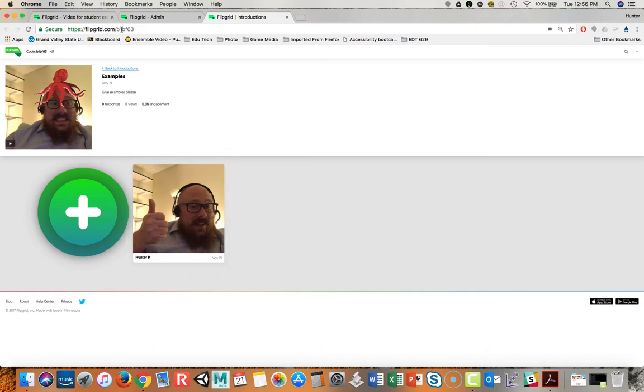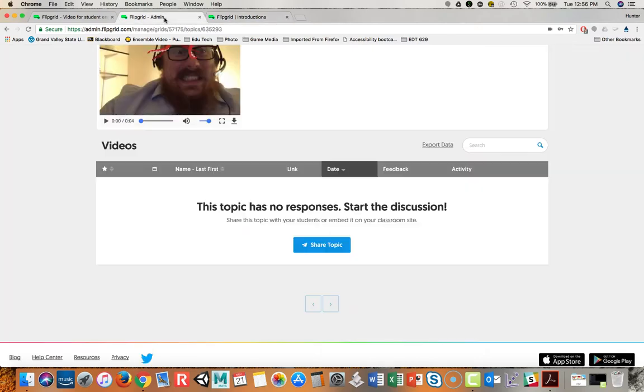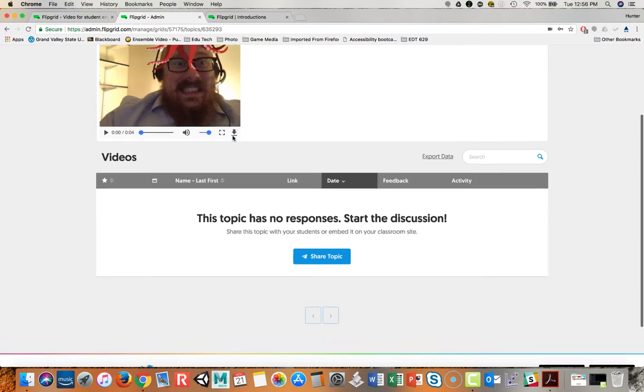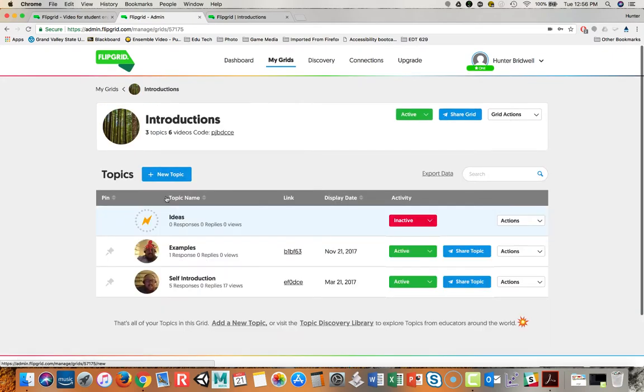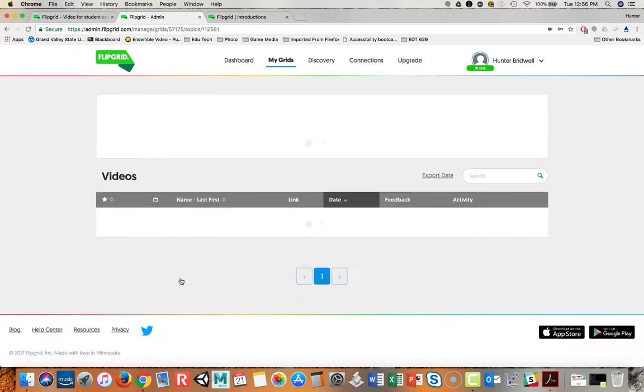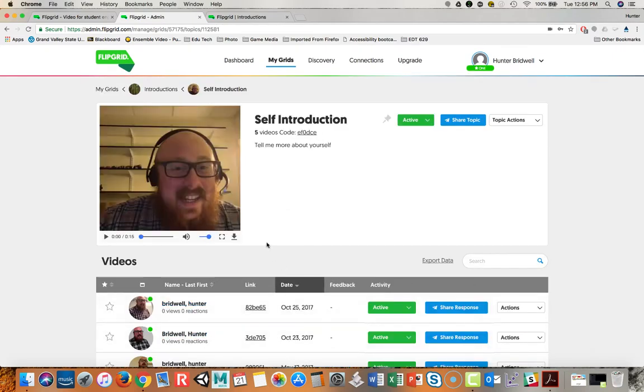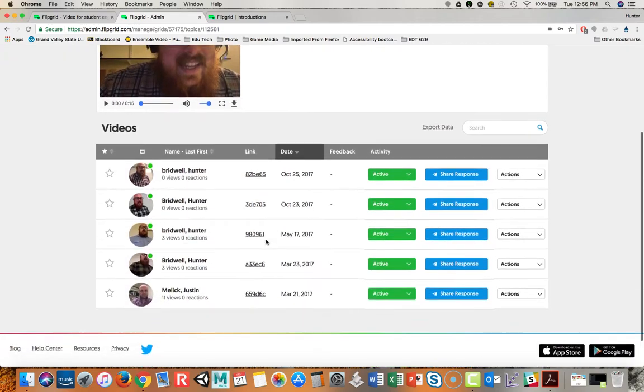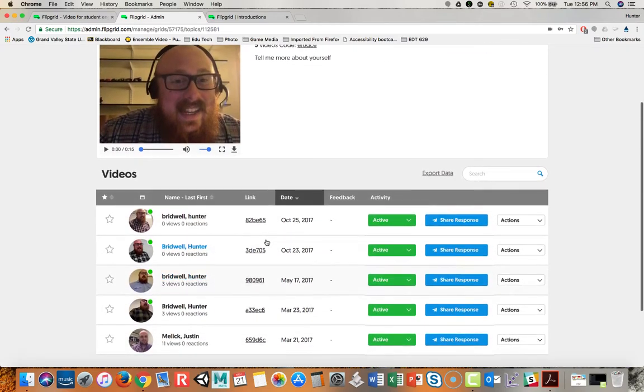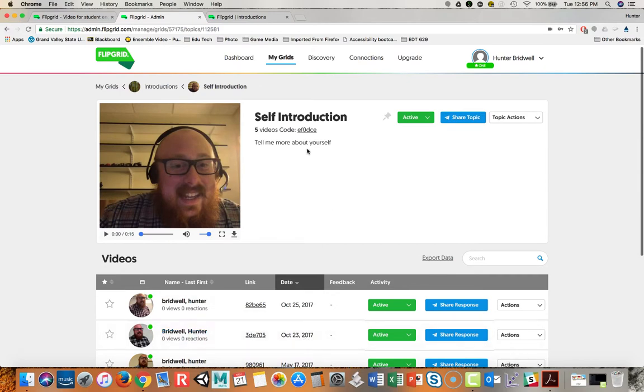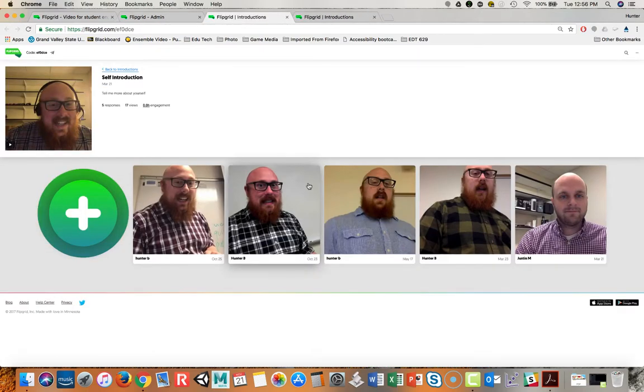I can show you very briefly what that looks like from an instructor end. You'll start to see these come through. And from a student's side it will look like this.